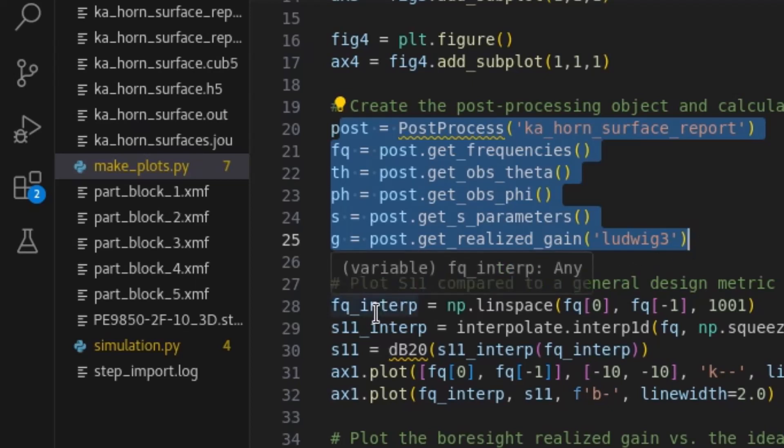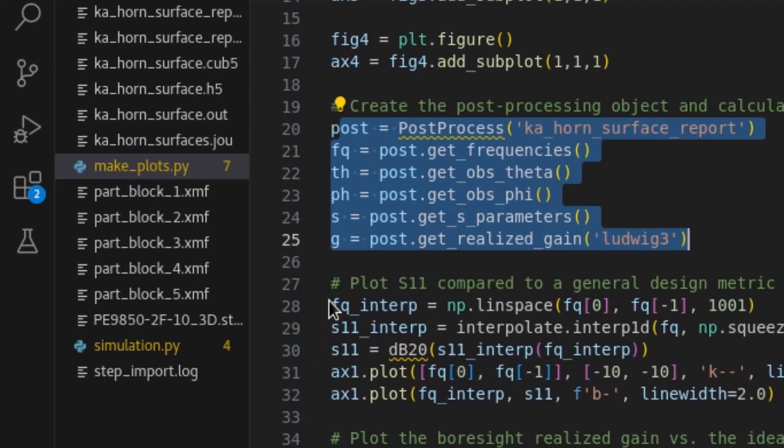In this case, we are retrieving the frequencies, observation angles, converting our Y to S parameters, and realized gain with the optional polarization argument of Ludwig3.